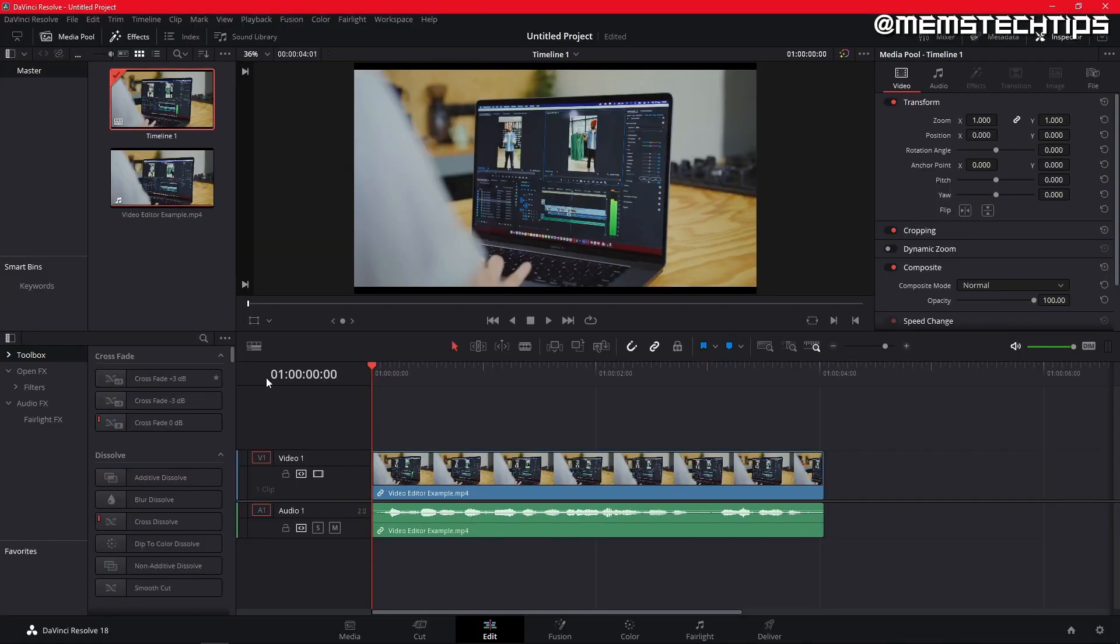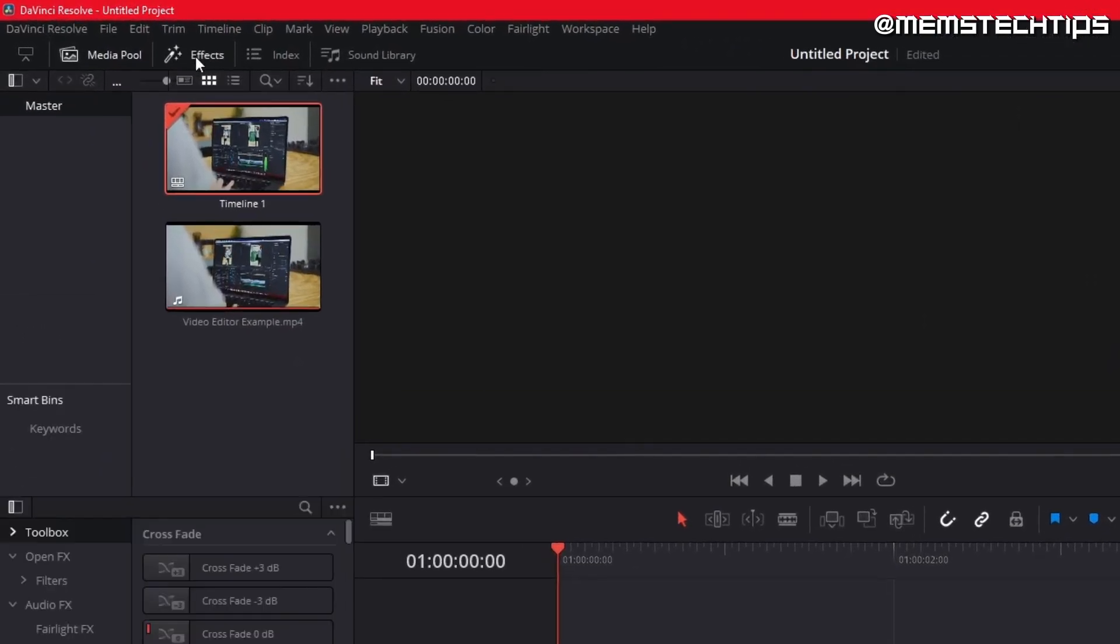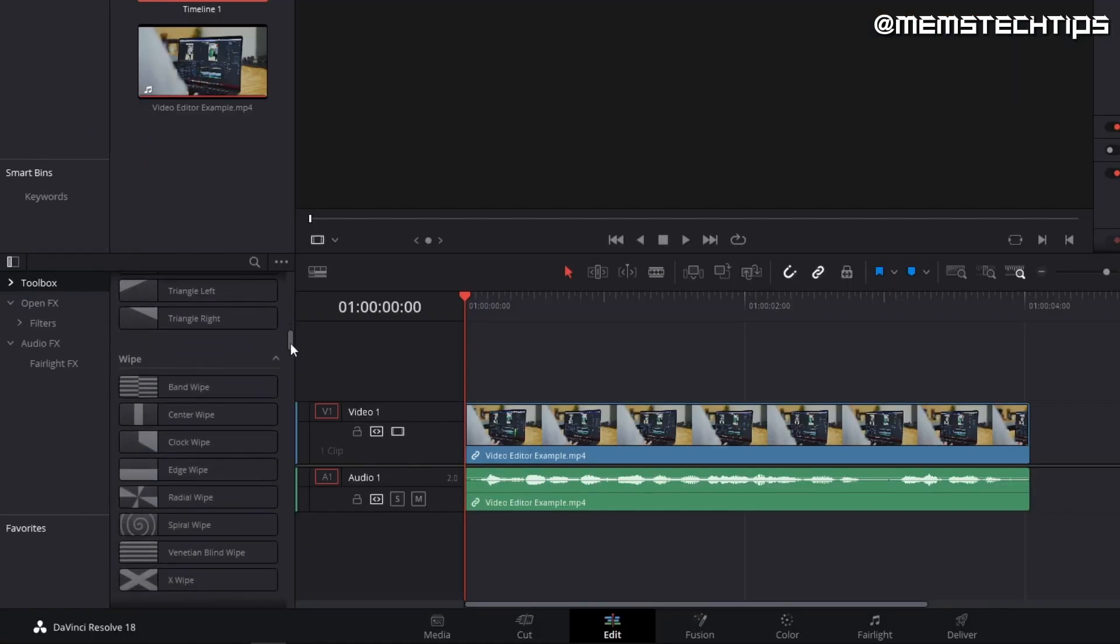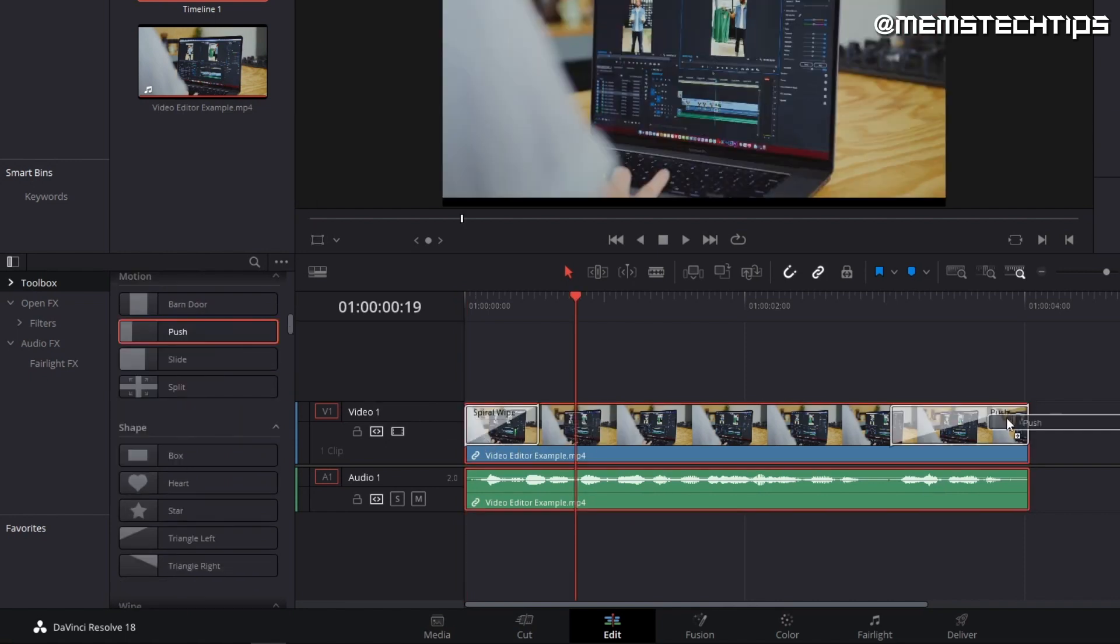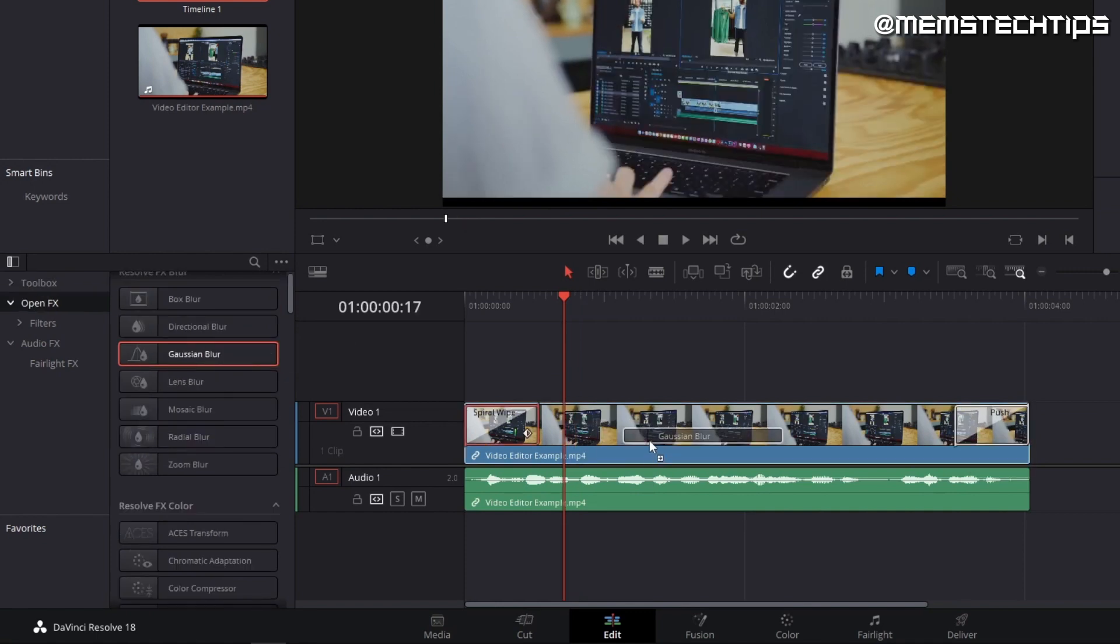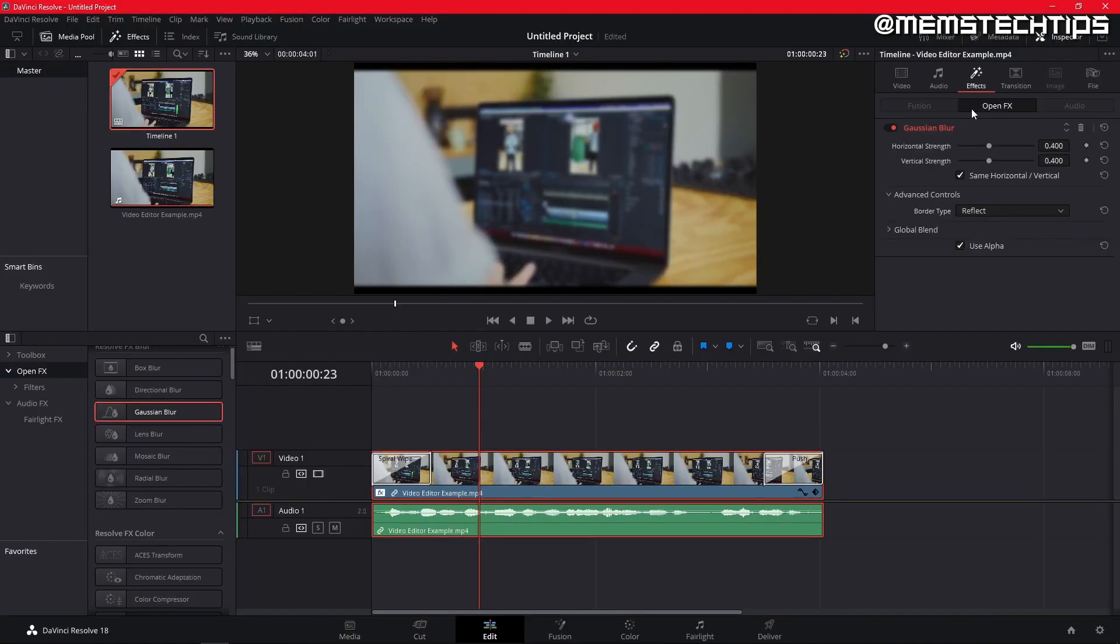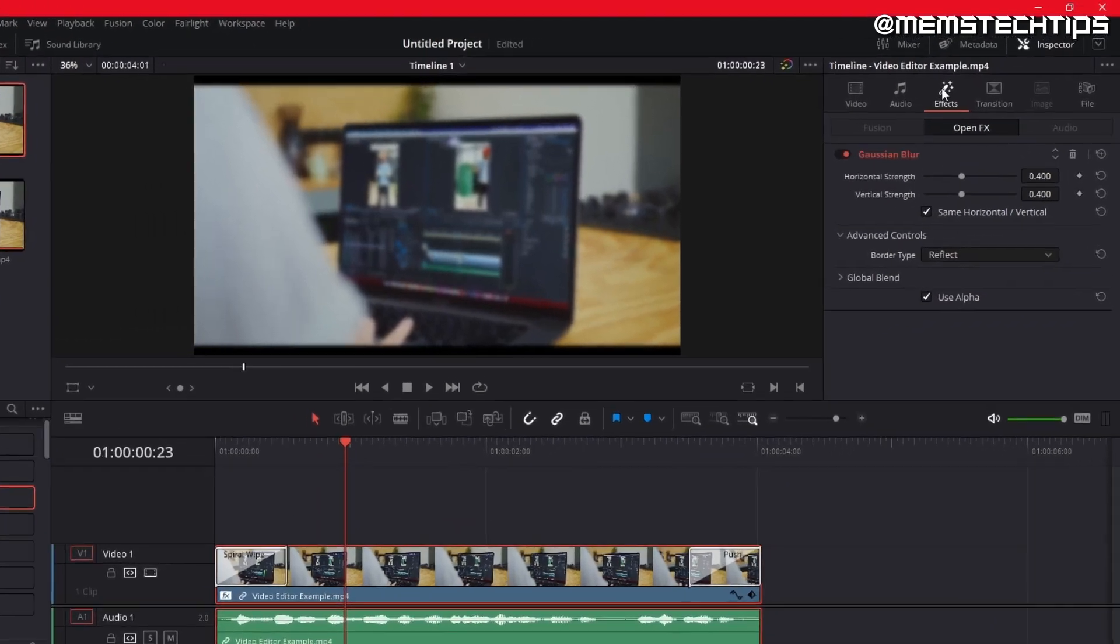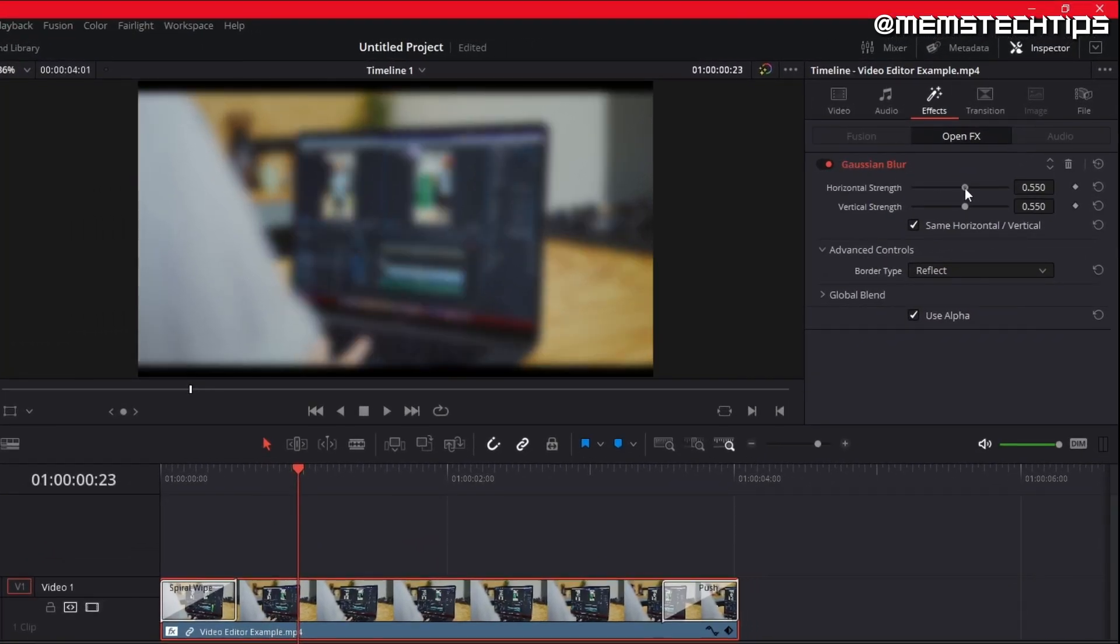I'm going to add some effects to the video and I'll find them by clicking on the effects tab at the top. There are a bunch of different effects but I'll use the spiral wipe transition as an intro and the push transition as an outro and change both of their durations. Next, I'll add a blur effect to the video and I can also change the intensity and a few other things in the inspector tab.